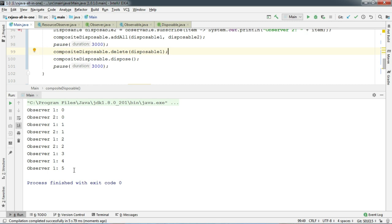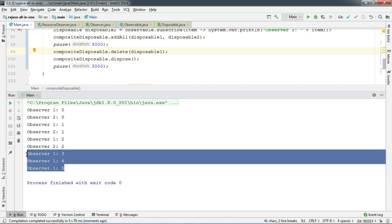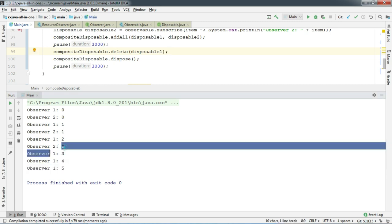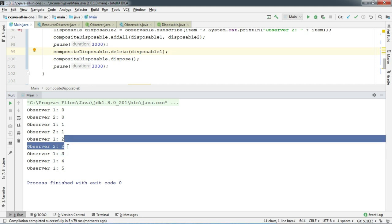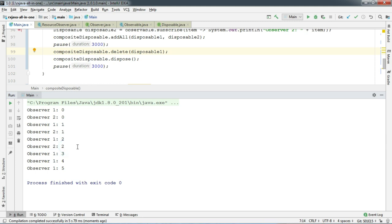And there we go. We can see all the output from disposable one. And it was not disposed and disposable two only prints the item for 3 seconds.